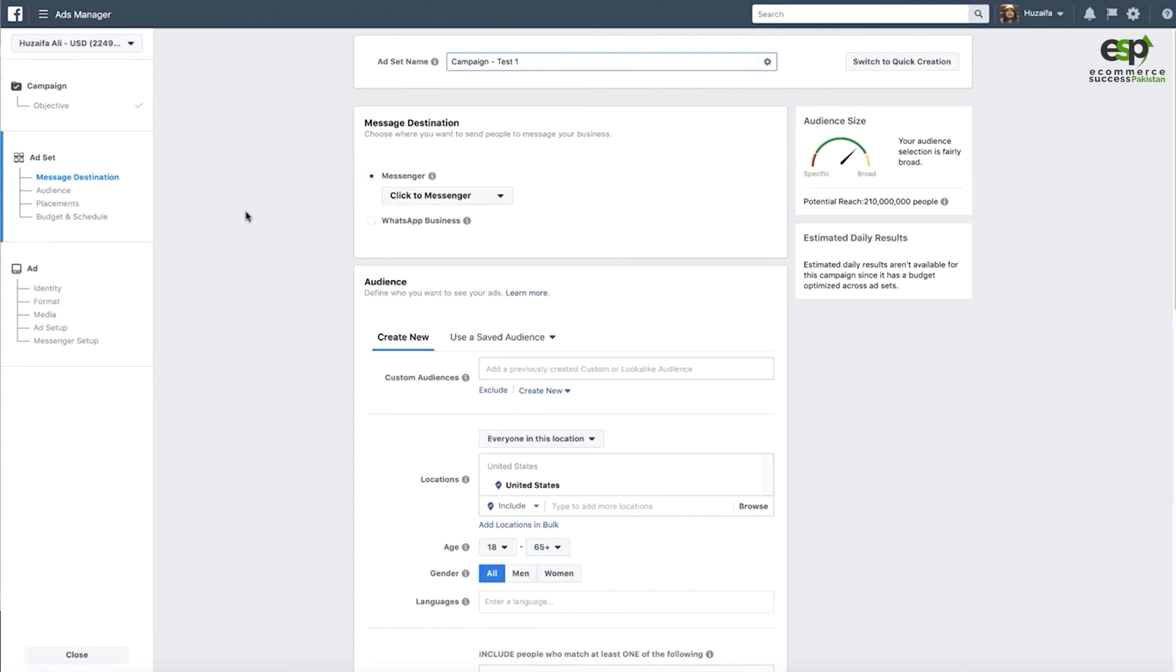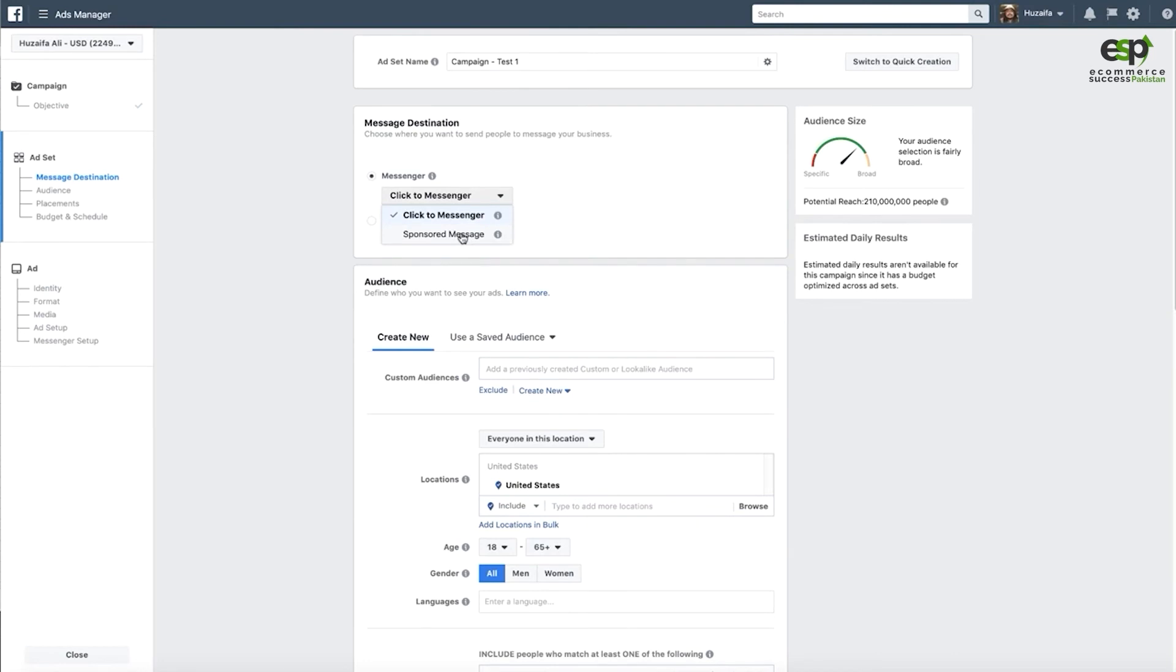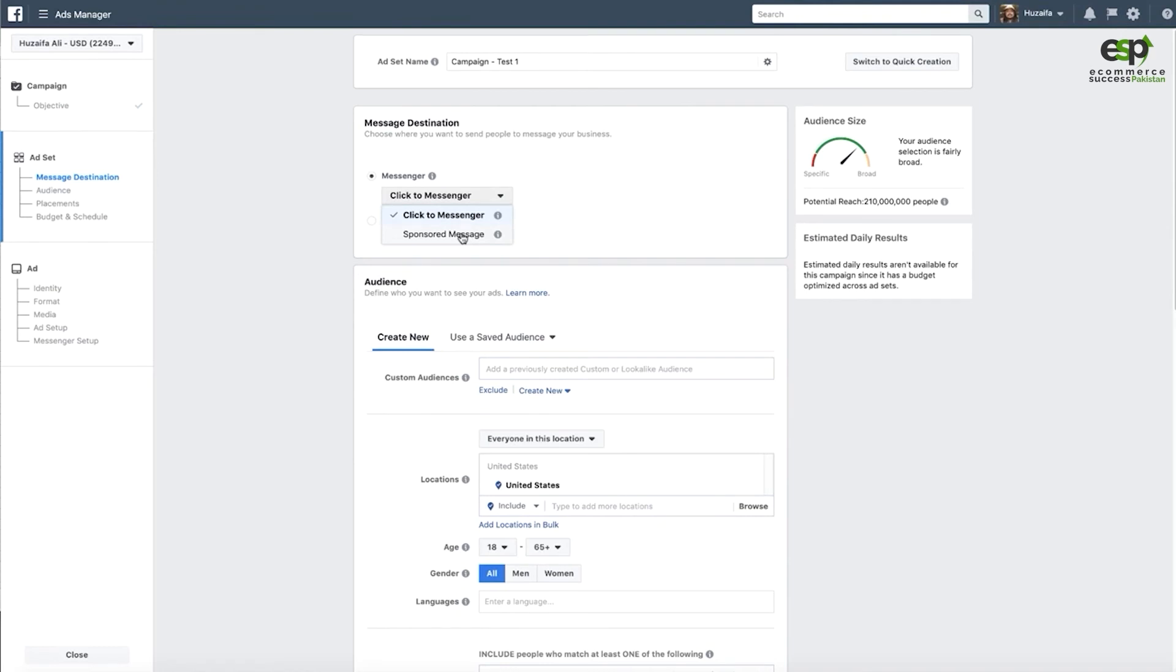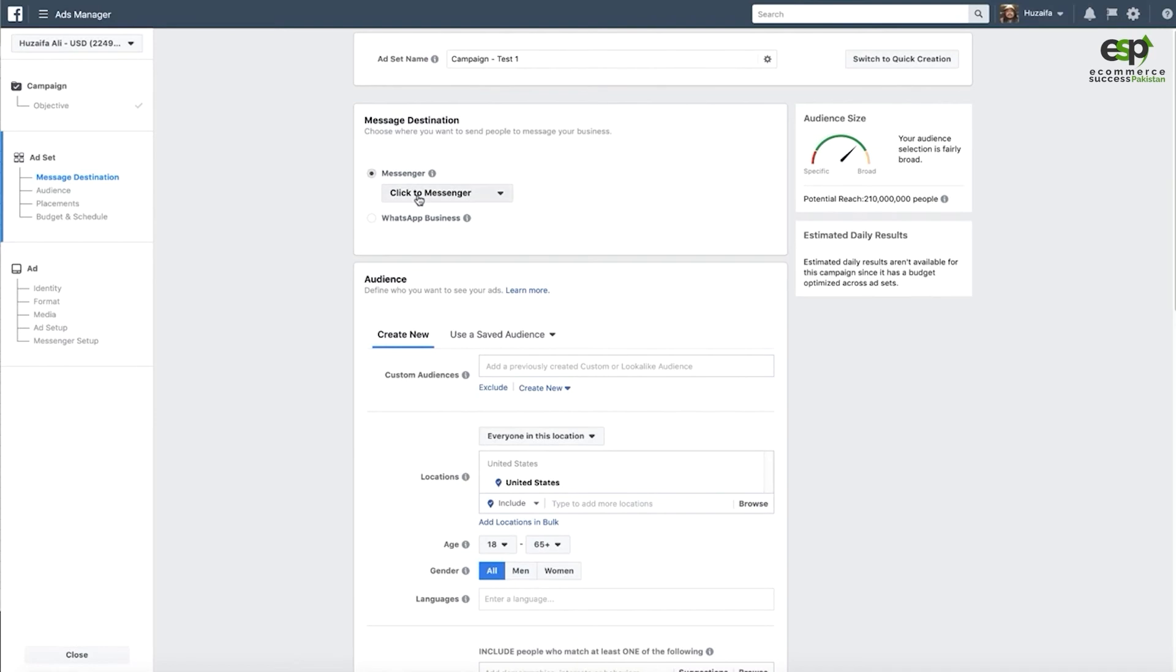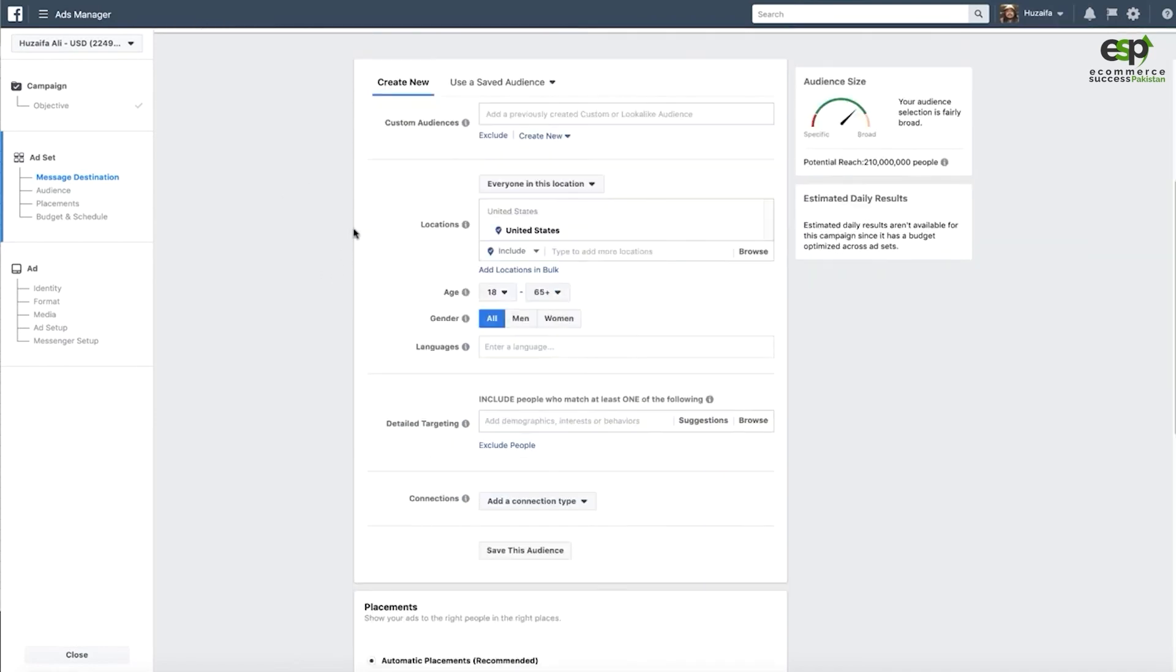Here is an important thing. Because we have the objective Messages selected, we have to select Click to Messenger. Sponsored message is for audiences which are already connected or have messaged us. In Facebook, they charge us I think $30 for 1000 messages. We are going to use Click to Messenger.